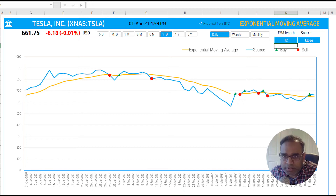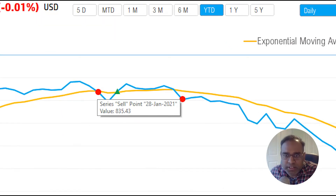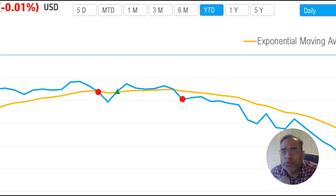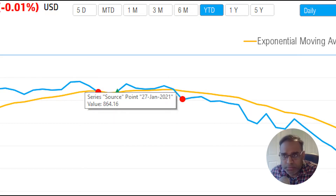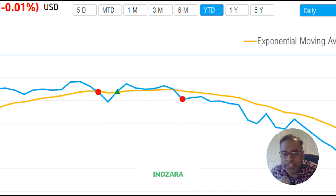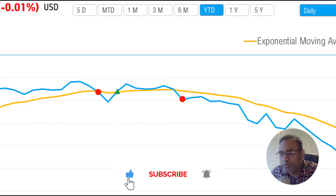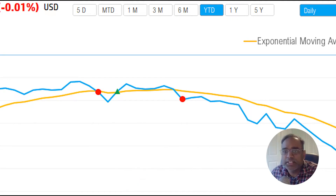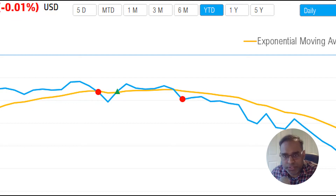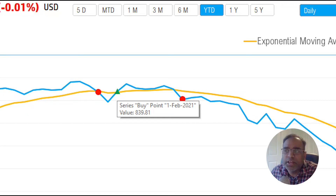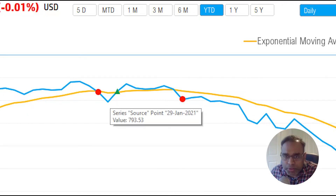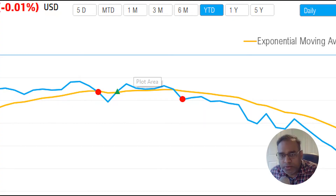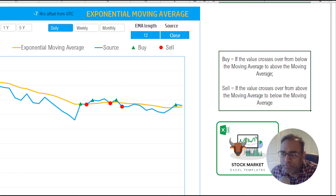Let's look at what the red circles and green triangles mean — those are the buy and sell signals. The red signal is a selling point, which means the blue line crossed from above the orange line to below it — that's a sell signal indicating a downward trend. The green triangle is where the price goes from below the orange moving average line to above it — that's a positive buy signal.